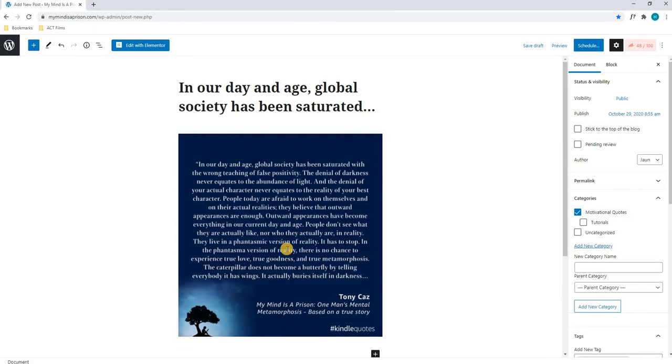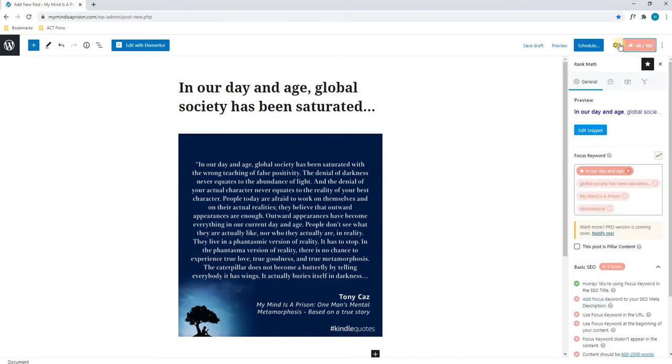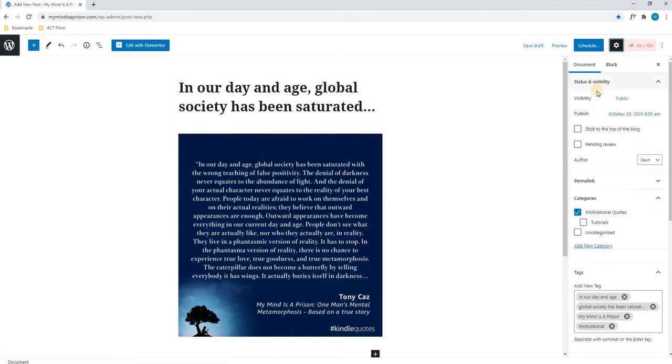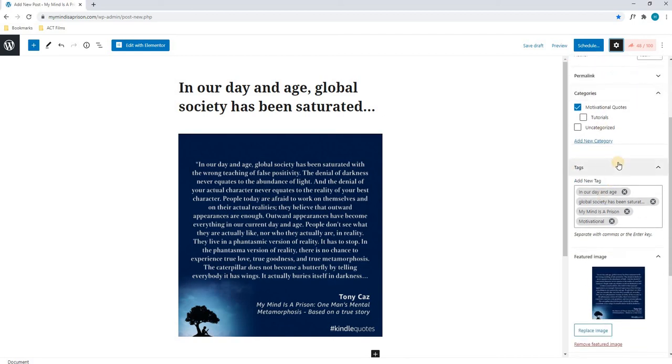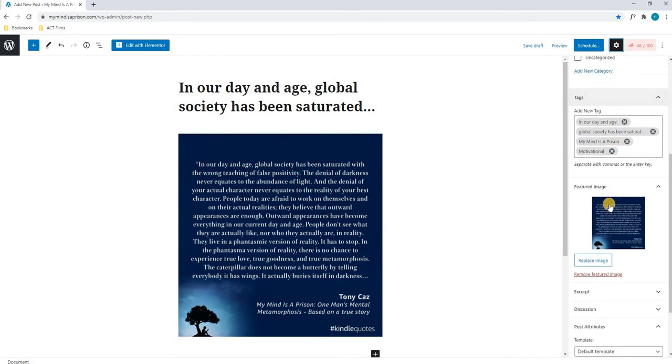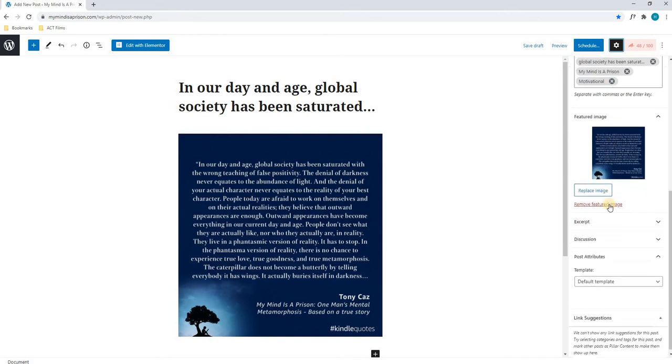And on the right hand side we have done our rank map, and we have done our visibility and status, we have chosen the correct categories, we have inserted our tags, as well as a featured image, and we are happy to post.